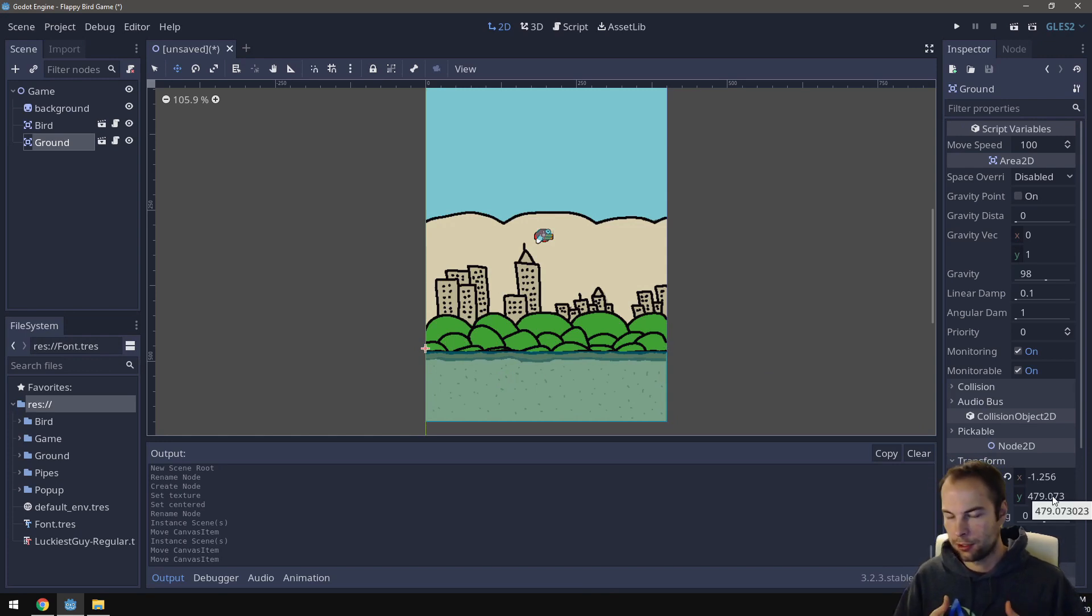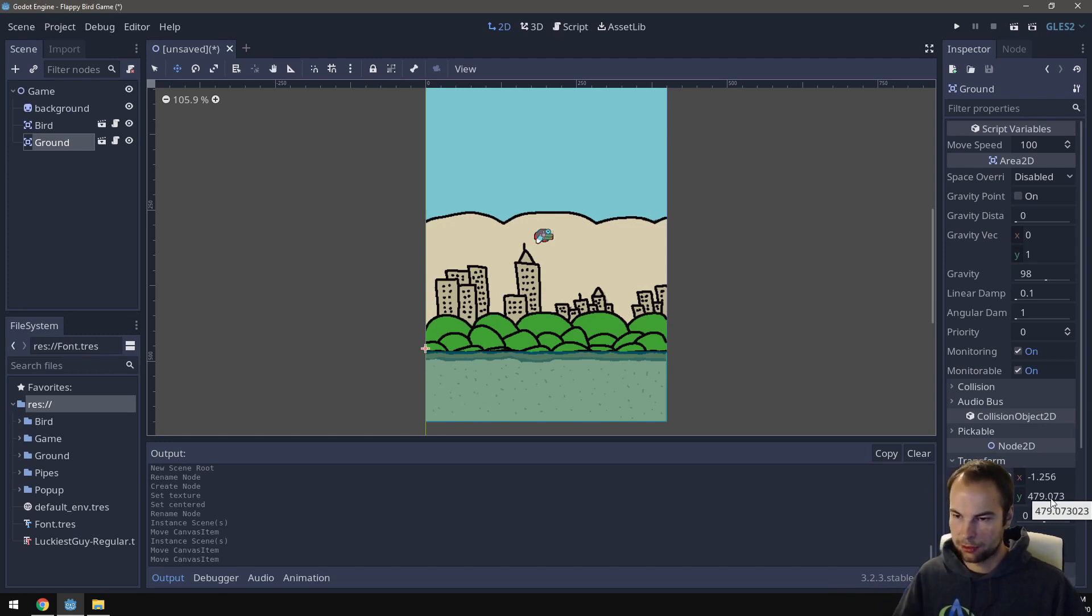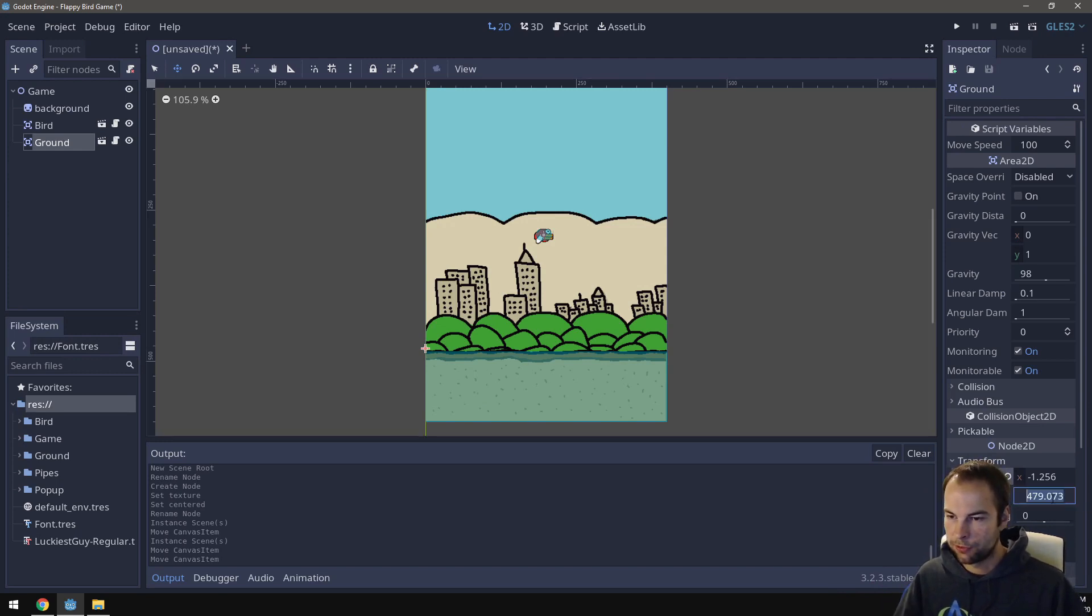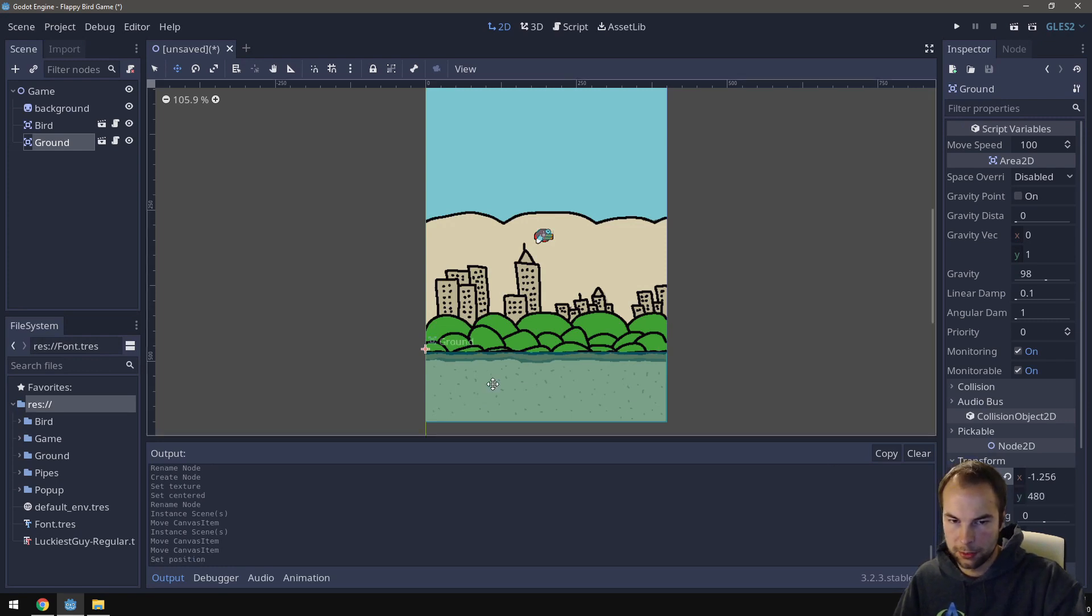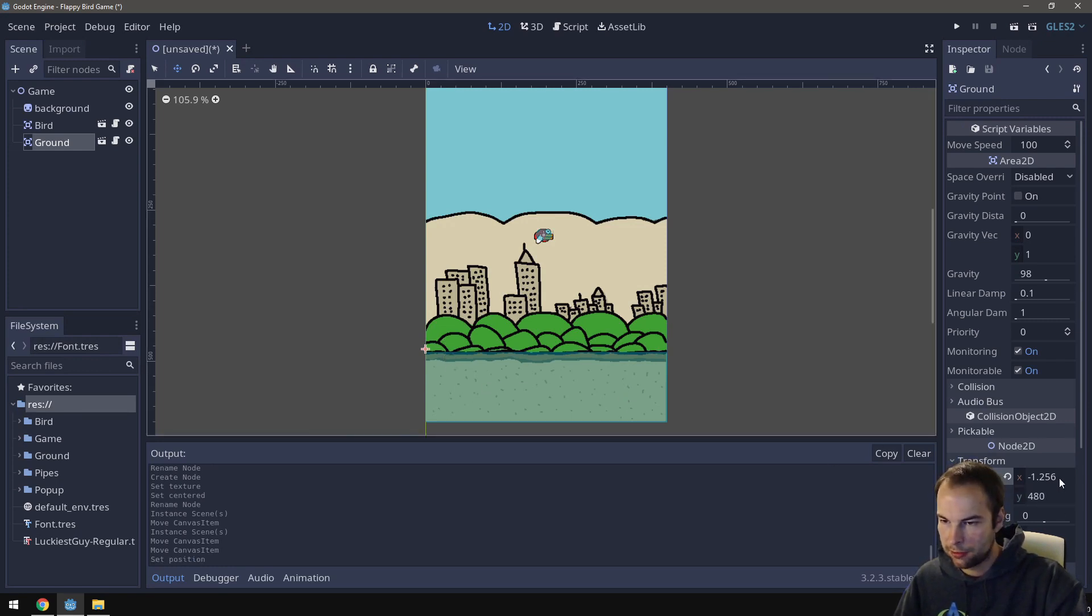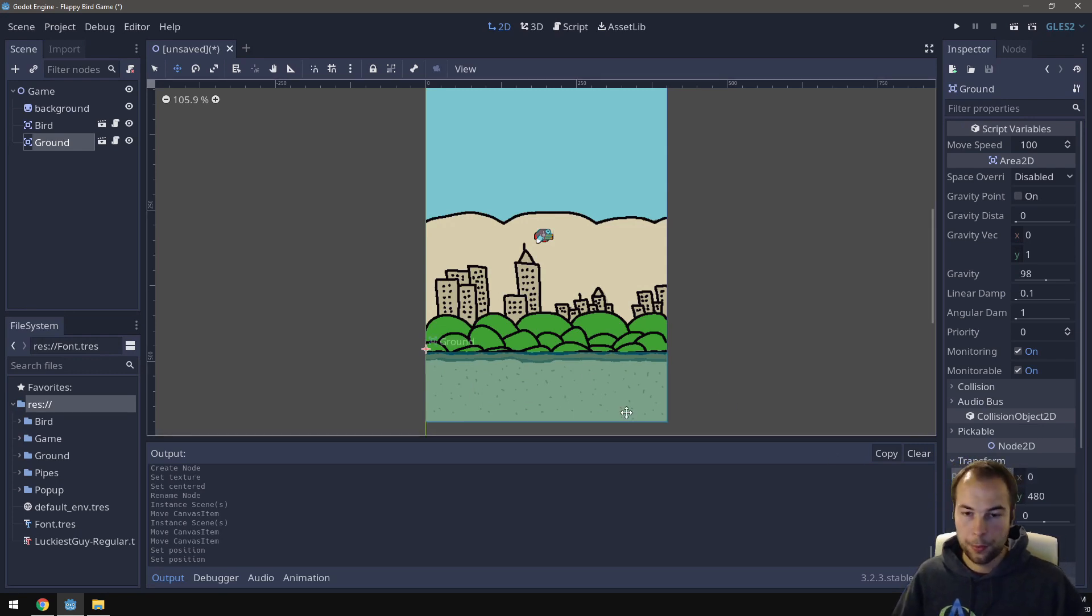If you guys remember, the height of our game is 600. The ground itself is 120 pixels high. So if we place it 480 pixels in the Y direction, then it'll be in the right height. And in the X direction, I think we just want to place it at zero. And there we go. So the ground is perfectly placed.